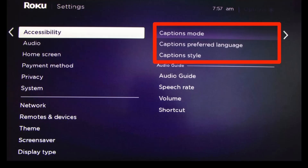Some older Roku systems don't have an Accessibility menu — instead you'll see Captions directly in the Settings menu. Also, Roku can't display closed captions for all streaming services. If closed captions aren't working for a particular streaming service, look for a closed caption setting within the options for that service — it'll often be on the same page where you pick what episode of a show you want to watch.